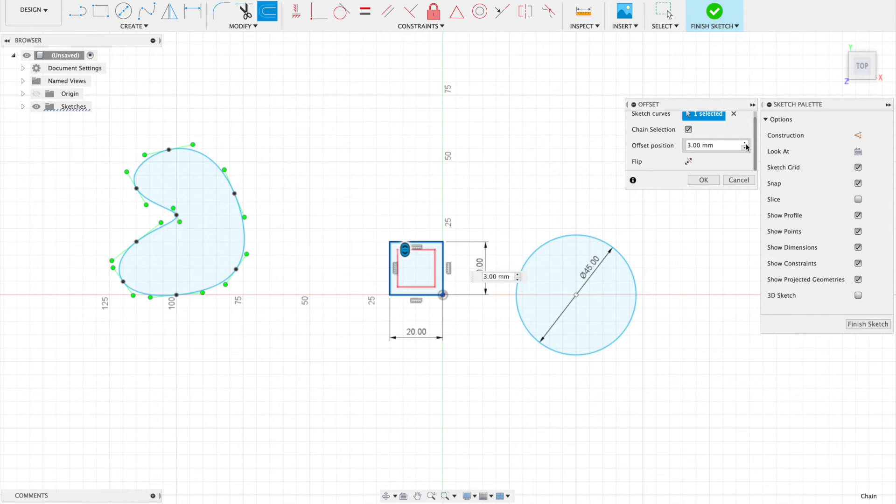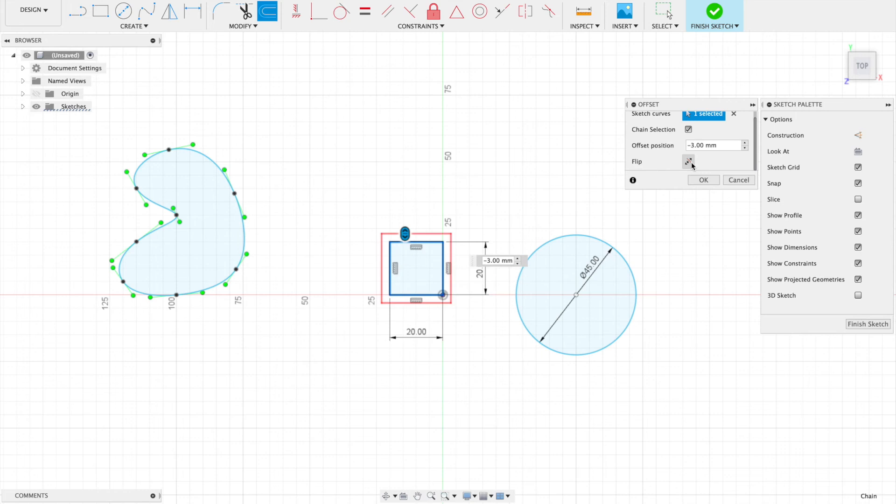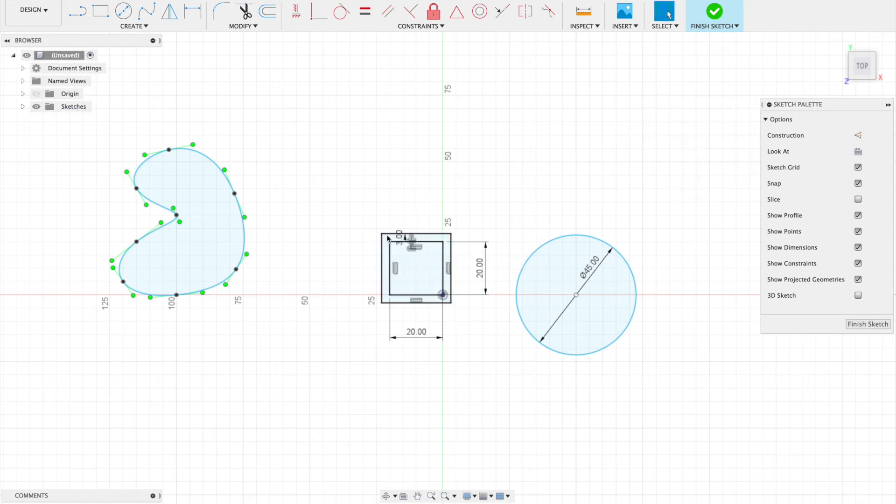I can click up or down or type it in. I wanted it to be three millimeters off, and actually I wanted it to be on the outside, so I can click this button to flip between inside or outside. Just like that I've made a box which is three millimeters wider all the way around.